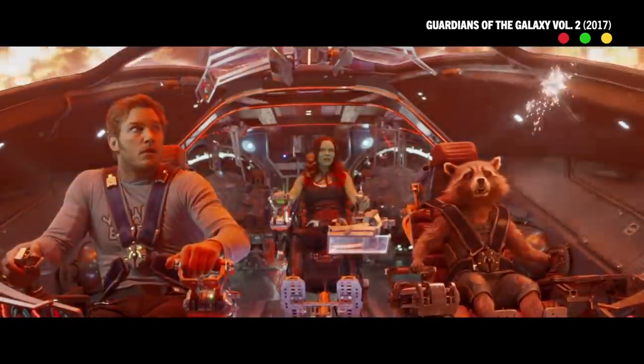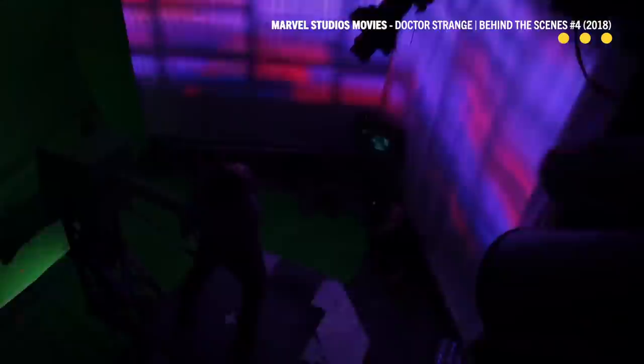Especially with superhero movies, all the lights start blinking because something's happening in the scene. Typically that's all DMX. Why do filmmakers use DMX in the first place?